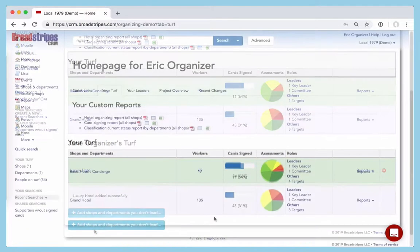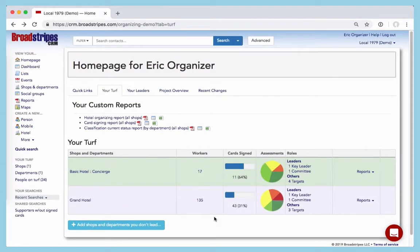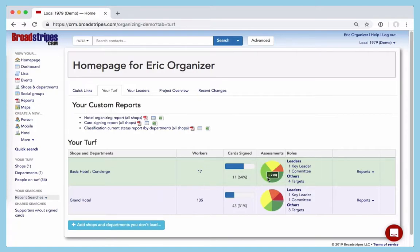If you do have Turf assigned to you, you'll see all the shops in your Turf laid out right here. You'll see the name of the shop and get a current status, number of cards signed, assessments, and so on. If you want to see a list of the individual workers at a shop, just click here.